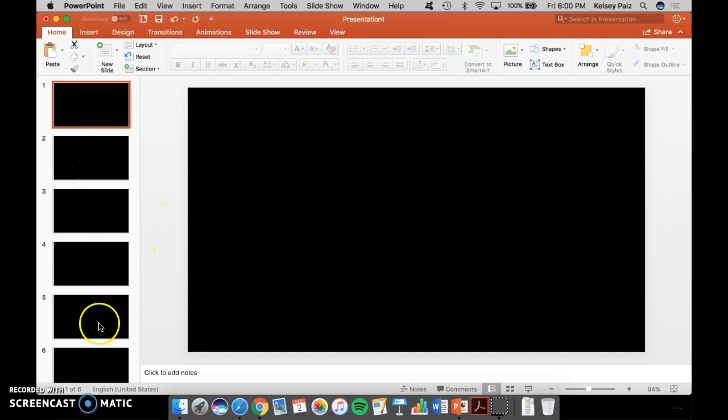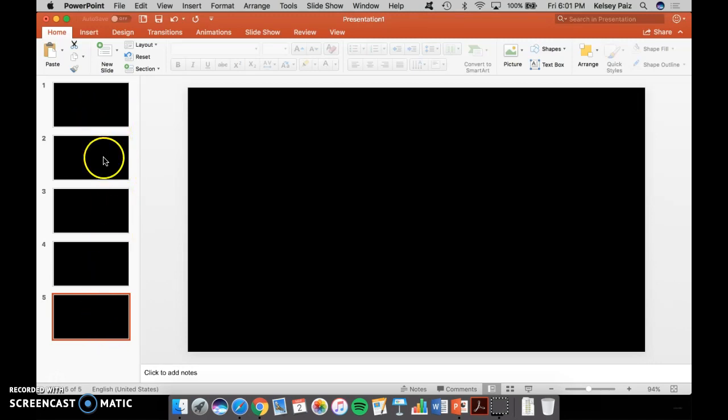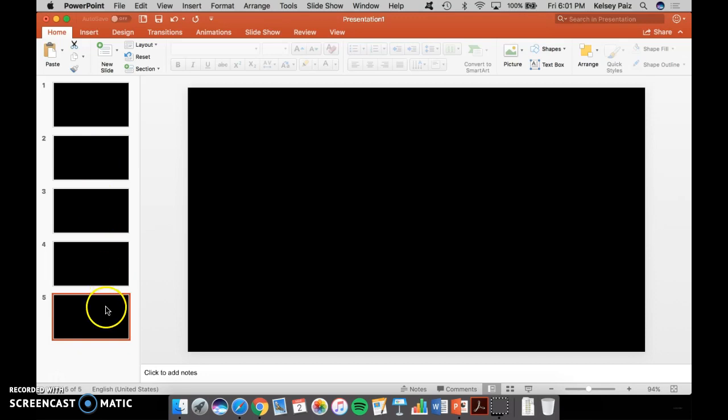So I have all of these slides. Oops, I only need five. And you're going to need five slides because you're going to have a blank slide, a picture slide, a blank slide, a picture slide, and a blank slide.